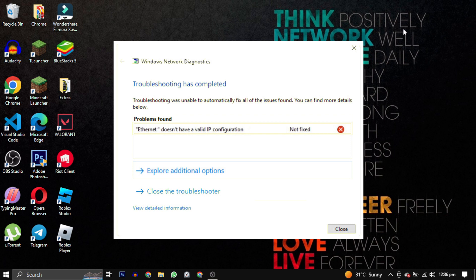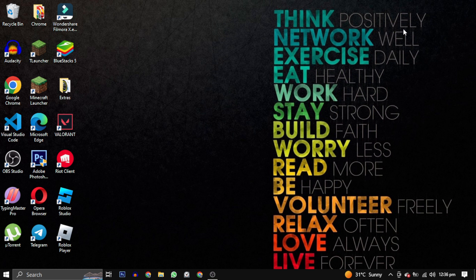This error can occur when two devices on the same network have the same IP address, causing conflicts and preventing your network from receiving a valid IP configuration.